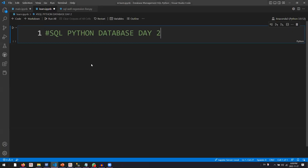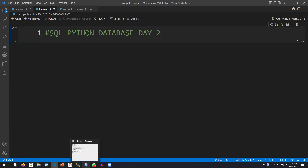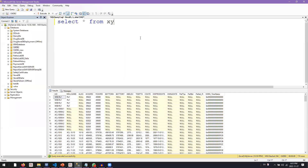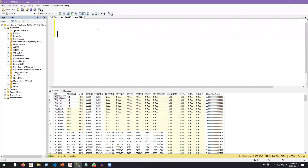Just a reminder: yesterday we took a look at writing queries or SQL commands. The commands we covered included the SELECT command. We talked about SELECT and how it's used to retrieve data from SQL databases.